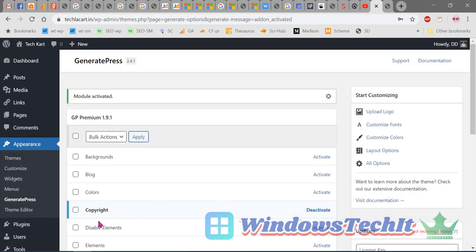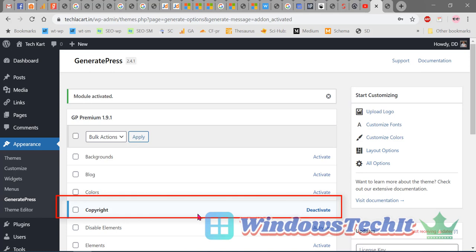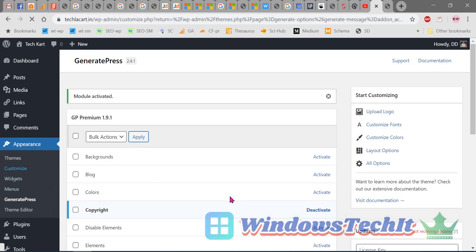The Copyright module has been activated. Now go to Customize, so Appearance, then Customize.